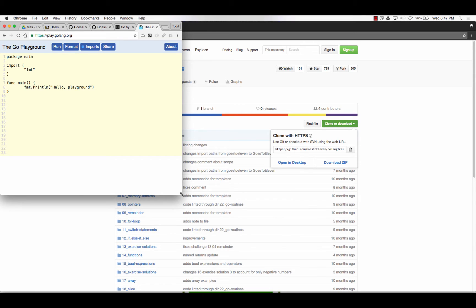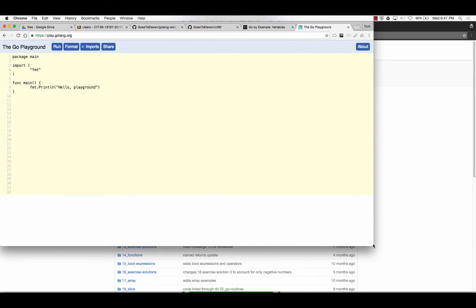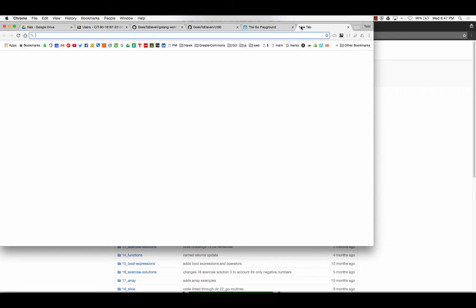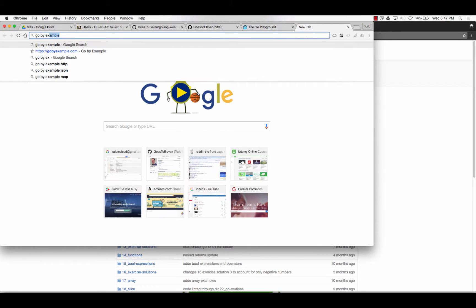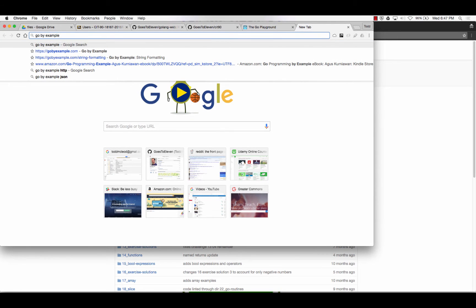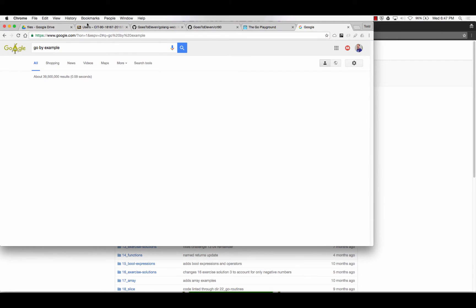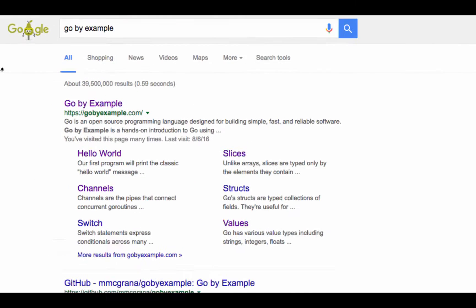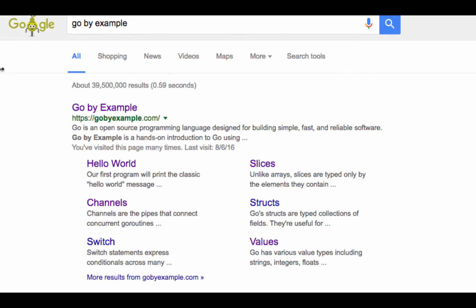And so the other resource I want to also reference is Go by Example. So you could just go to Go by Example and search for that. It's called Golang, which is often the Go programming language. And so here's Go by Example.